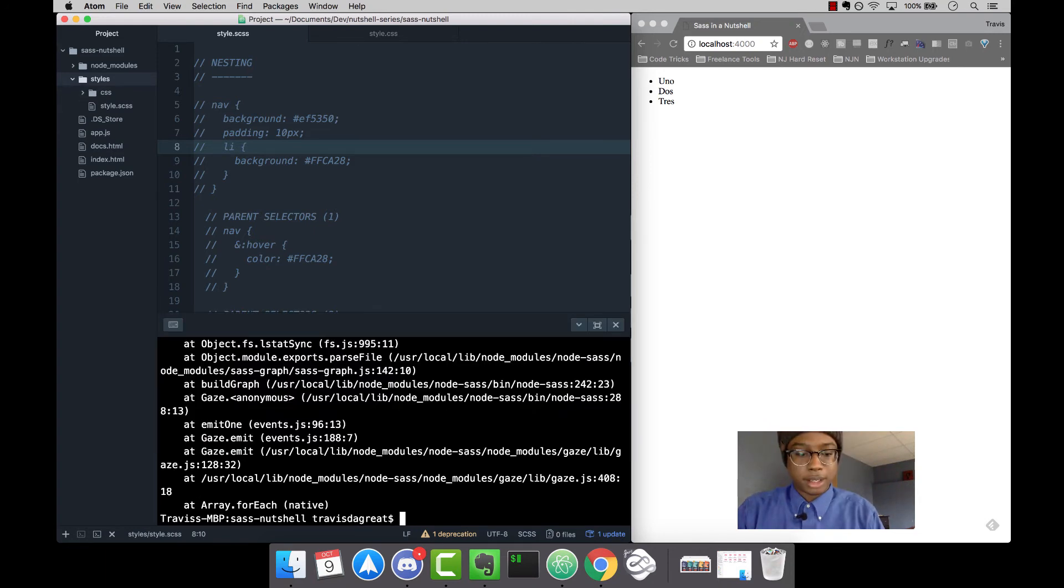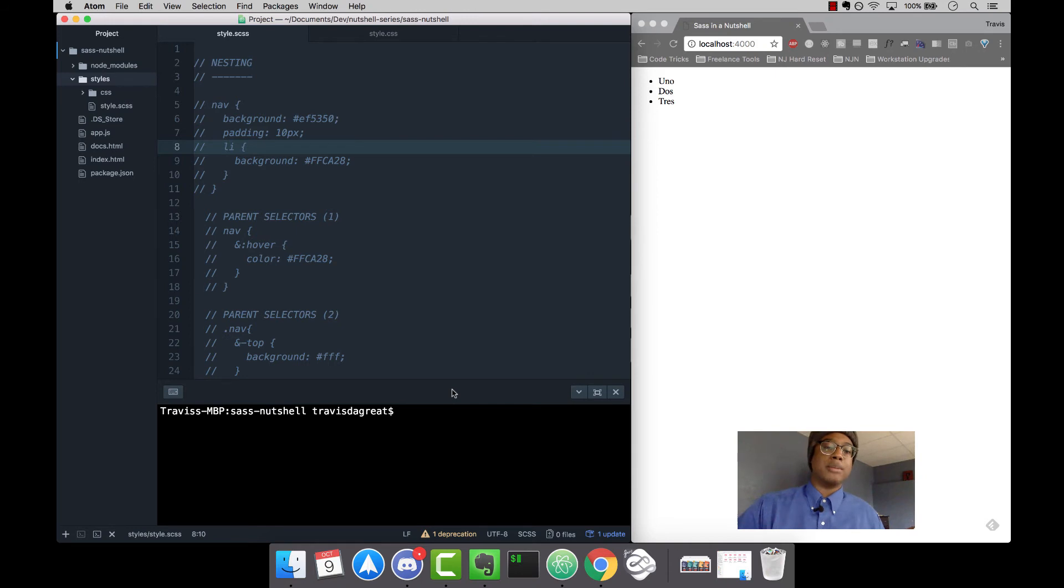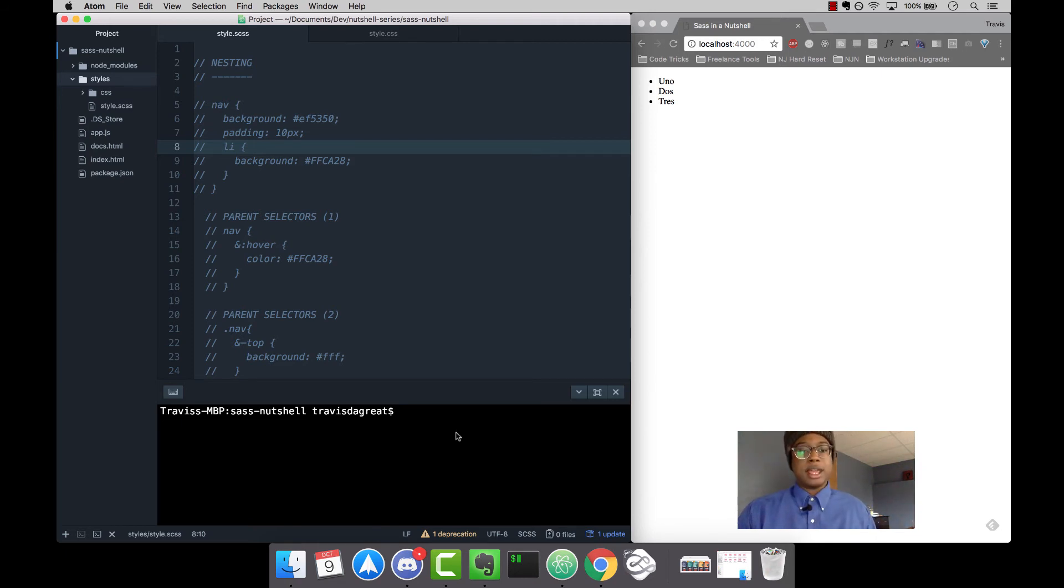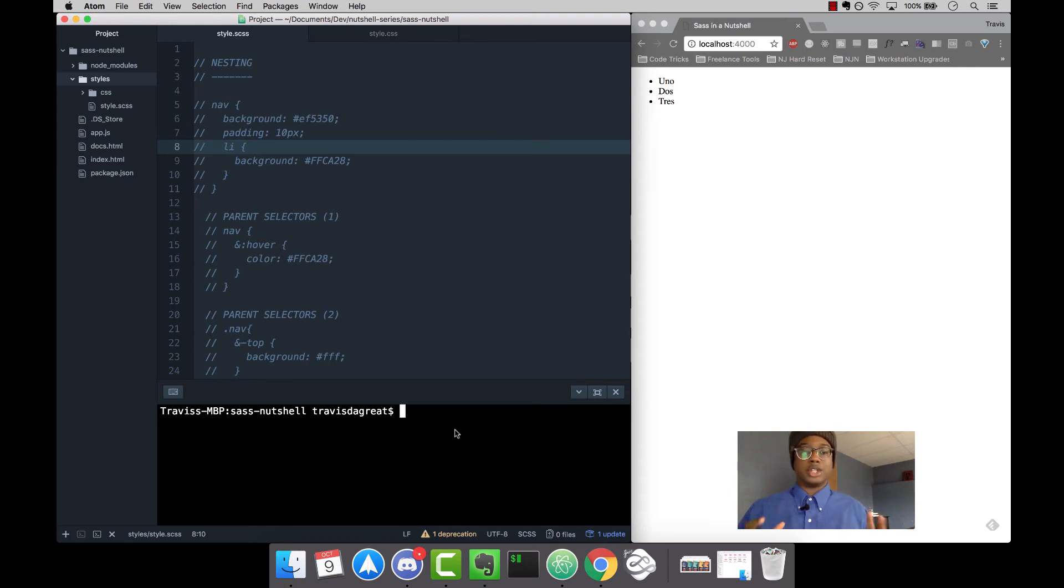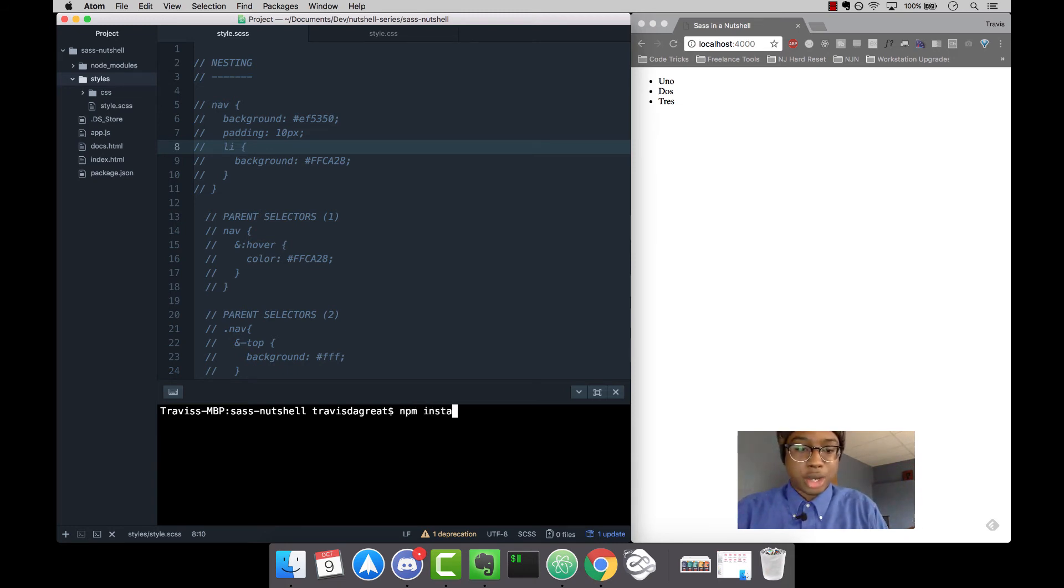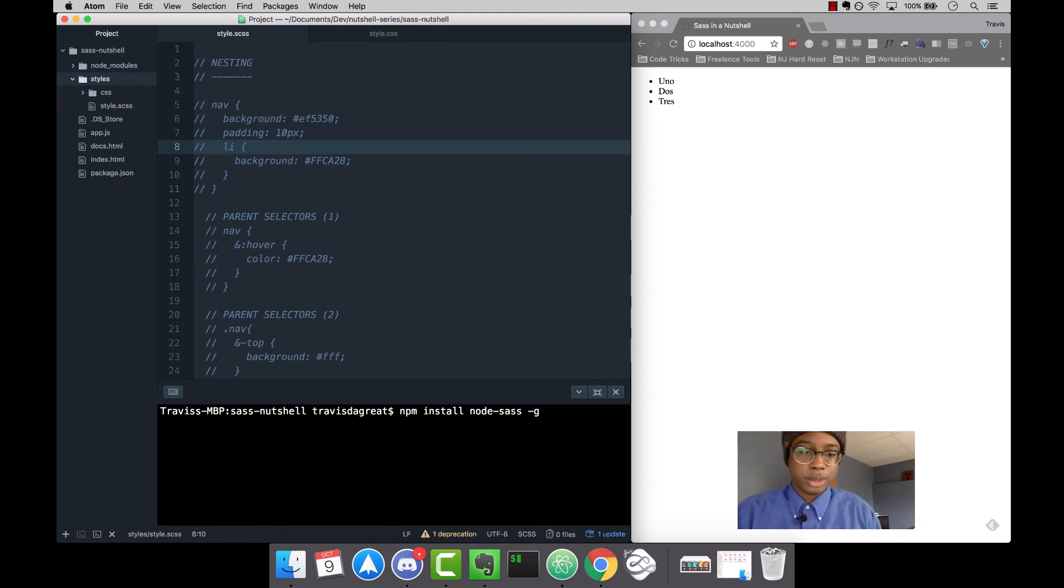What I use to compile my SAS file to CSS is a node module called node-sass. You don't have to install this locally into each project, you can do it globally. What you're going to want to do is type npm install node-sass -g for global, then hit enter.